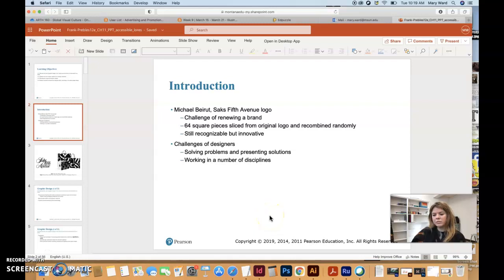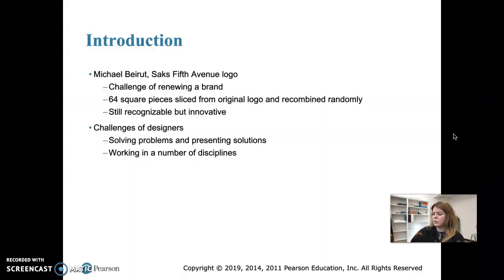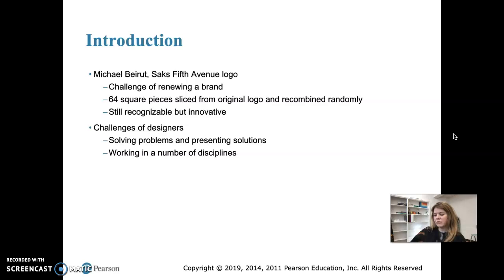This is the chapter on design principles, which covers mostly graphic design. We'll start off talking about a rebranding that was done for the Saks Fifth Avenue department store.